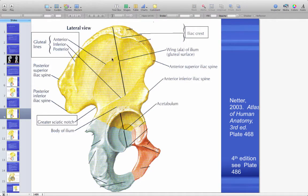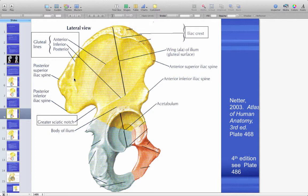Here are the anterior, inferior, and posterior gluteal lines — really just attachment sites for the glutes, and not even great ones, because when we look at the glutes you'll see there's a broad fascial attachment, not just to those lines.